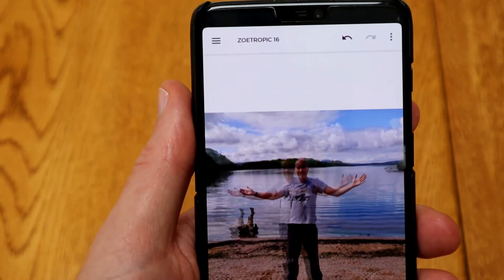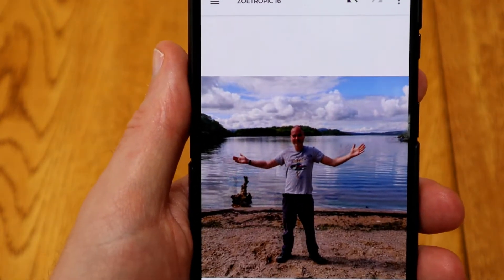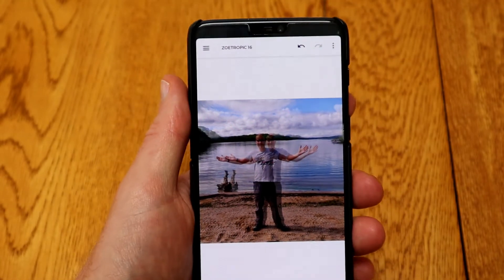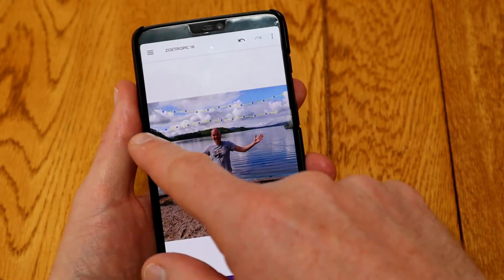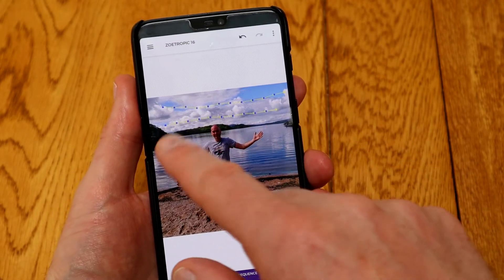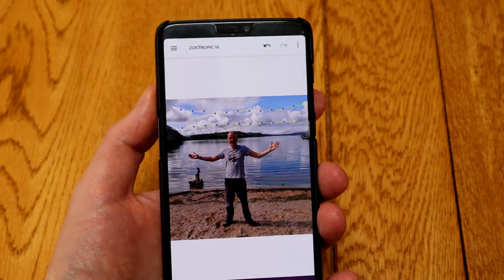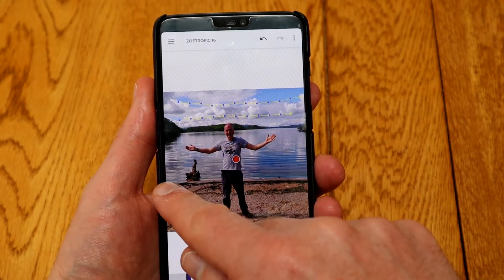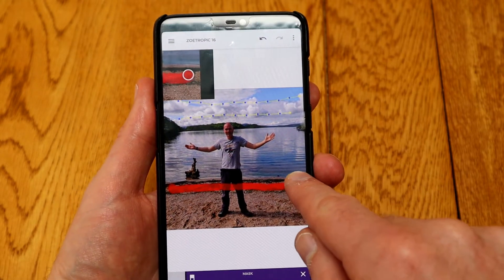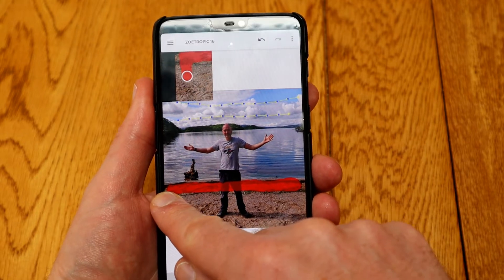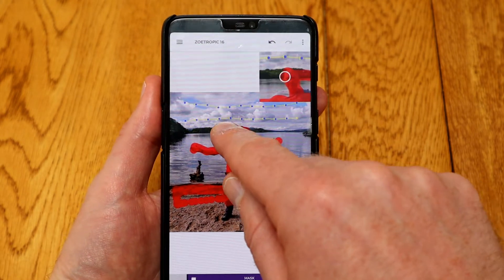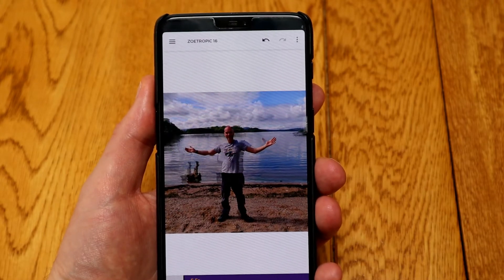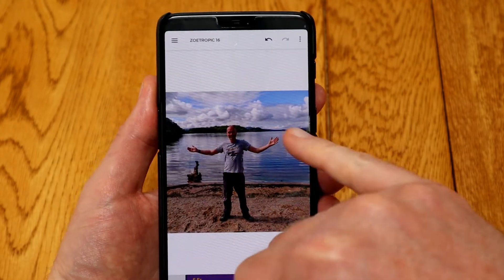If I press play you can see the entire image is moving and it's a little bit disconcerting, so let's press stop. We need to sort out areas that we don't want to move, and to do that you use a mask. Mask out this bottom section, and now when we press play you can see we're starting to get there.